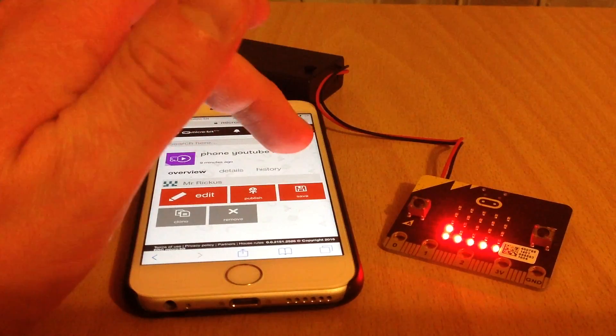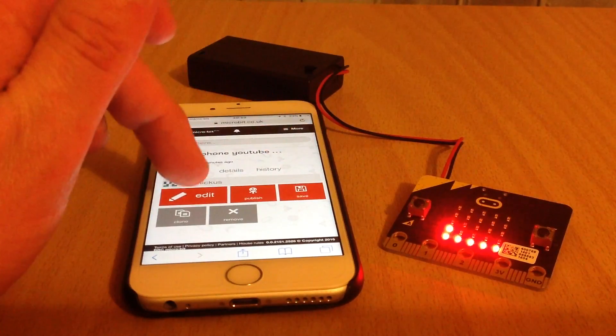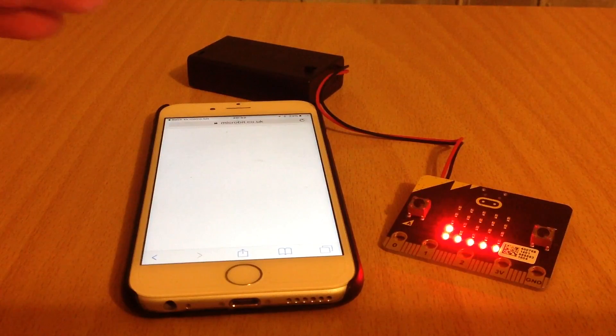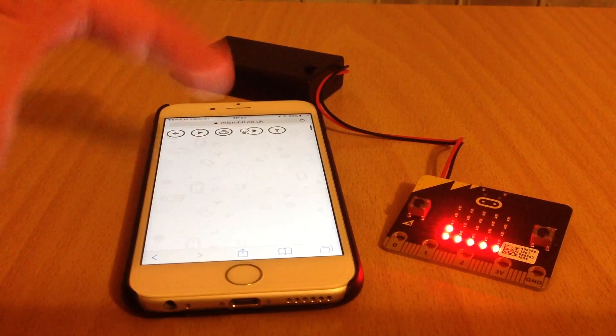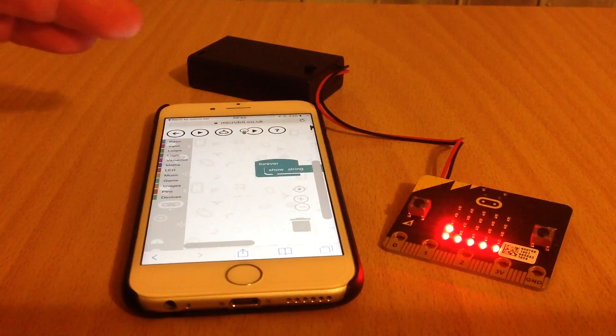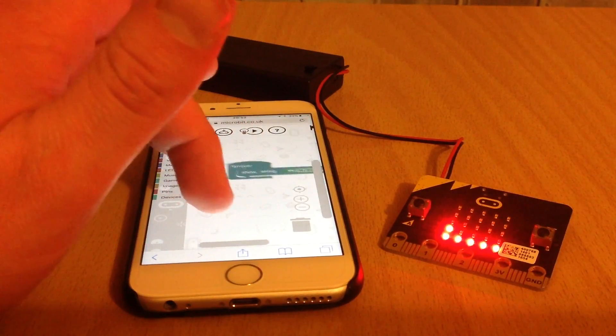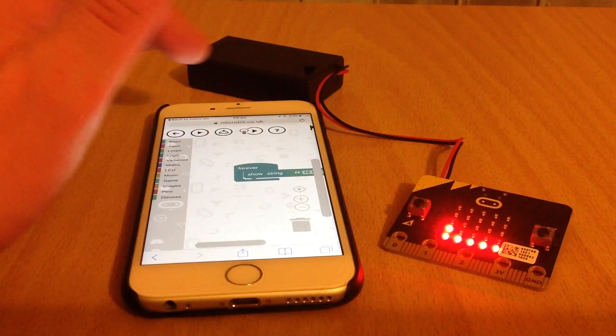Rather than actually saving it, I have to go into edit. Once it's loaded here, it's a very basic program just showing the string 'hi there'.